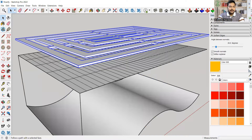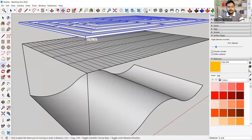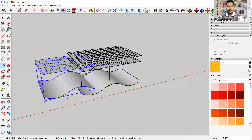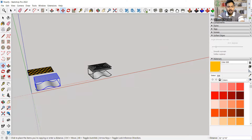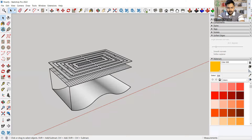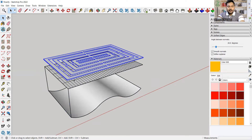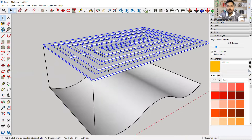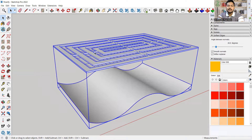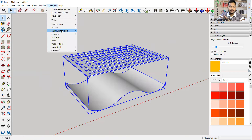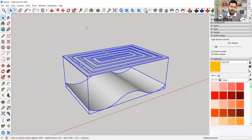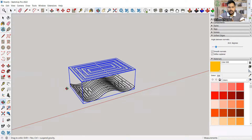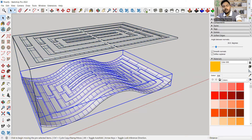Now I need to place this group on top of the other. Before that I'll make a copy of this group so I can use it for another jali. I'll use the move tool, grab the bottom point, and place this group on top of the group at the bottom. I'll select both items, go to Extensions, then Flowify, and click Flowify. It will take a few seconds and then the curved jali will be created.